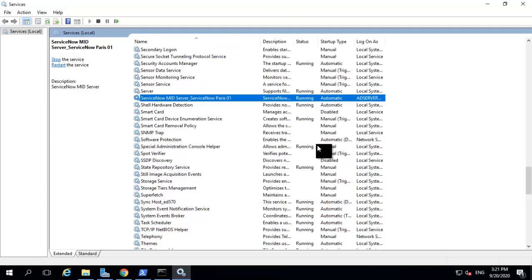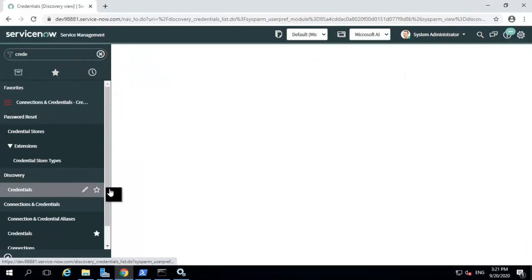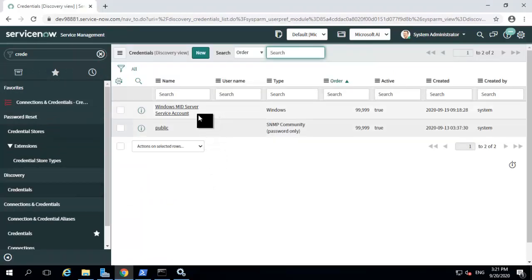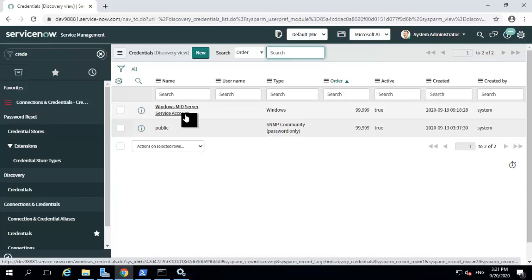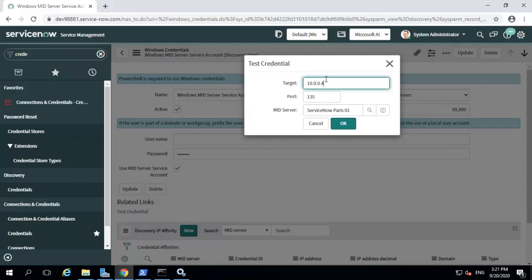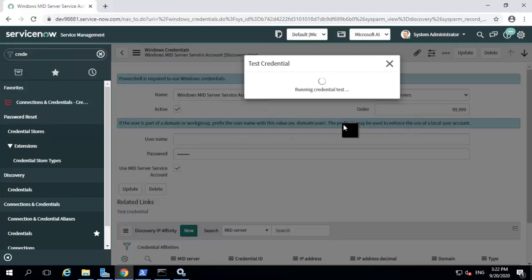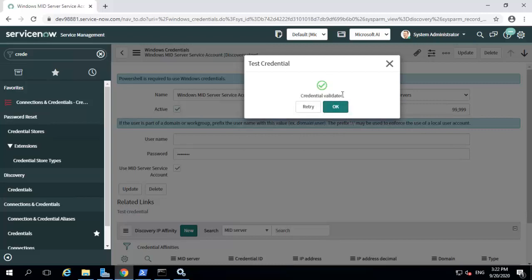Before ending this video, I'd like to discuss another related feature introduced in Paris. Coming back to my instance, you can see the mid-server is up and validated. Navigating to the credentials list, you can see a new out-of-the-box credential added as part of the Paris release: the Windows mid-server service account credential. You can use this credential to validate your mid-server access. When I test this, I need to provide my target device IP address — I have input my mid-server IP address, connecting on port 135 which is the WMI port, and I have selected my mid-server. Clicking OK, you can see it is running a credential test, and the credential has been validated against the service account.